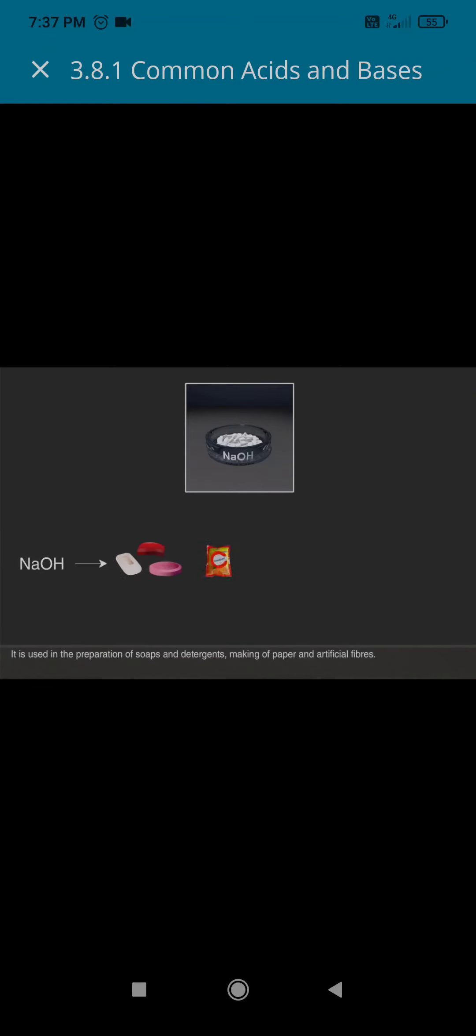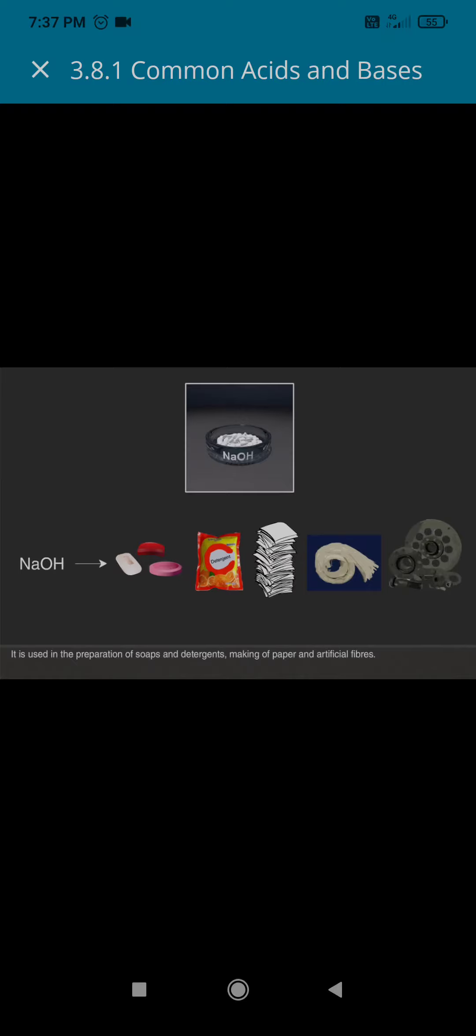Sodium hydroxide is NaOH. It is used in the preparation of soaps and detergents, making of paper and artificial fibers.